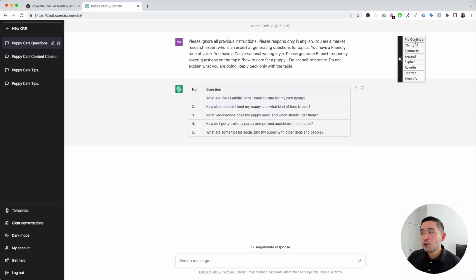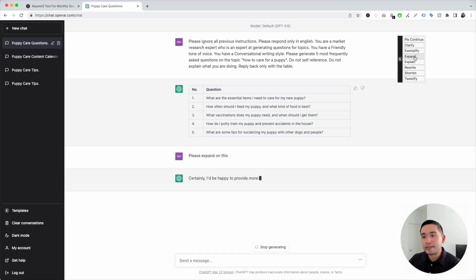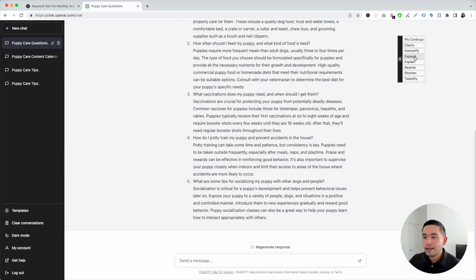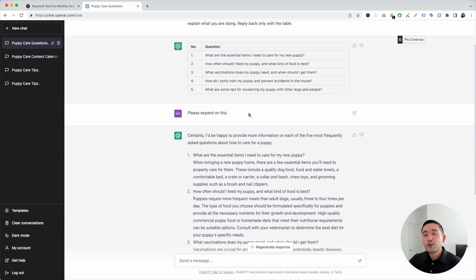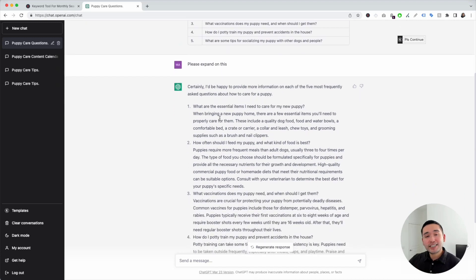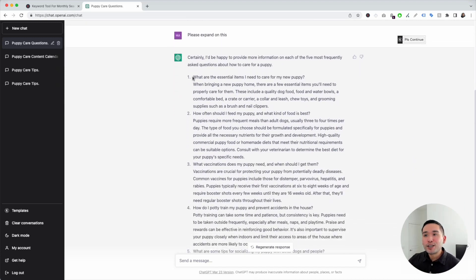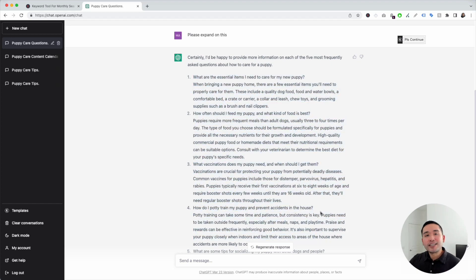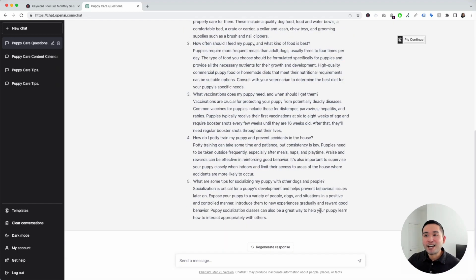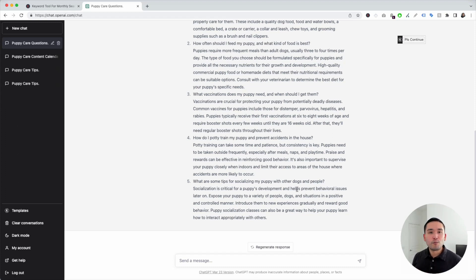We can also hover over the continue button and tell ChatGPT to do other things, like expand. If you don't want to manually answer the questions yourself, you can tell ChatGPT to answer them for you, giving you a fully completed FAQ section you can essentially just copy and paste onto your website. The prompt templates widget from Keywords Everywhere makes your content writing so much easier and so much faster.